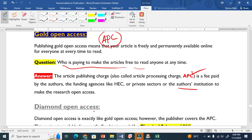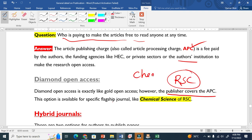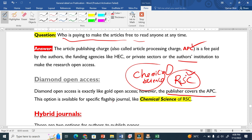Diamond open access is exactly like gold open access, but the publisher covers the APC. For example, the RSC — that is the publisher — for Chemical Science, which is the journal, the Royal Society of Chemistry covers the APC. So the author is not going to pay. This is very interesting. It is available for specific flagship journals like Chemical Science.